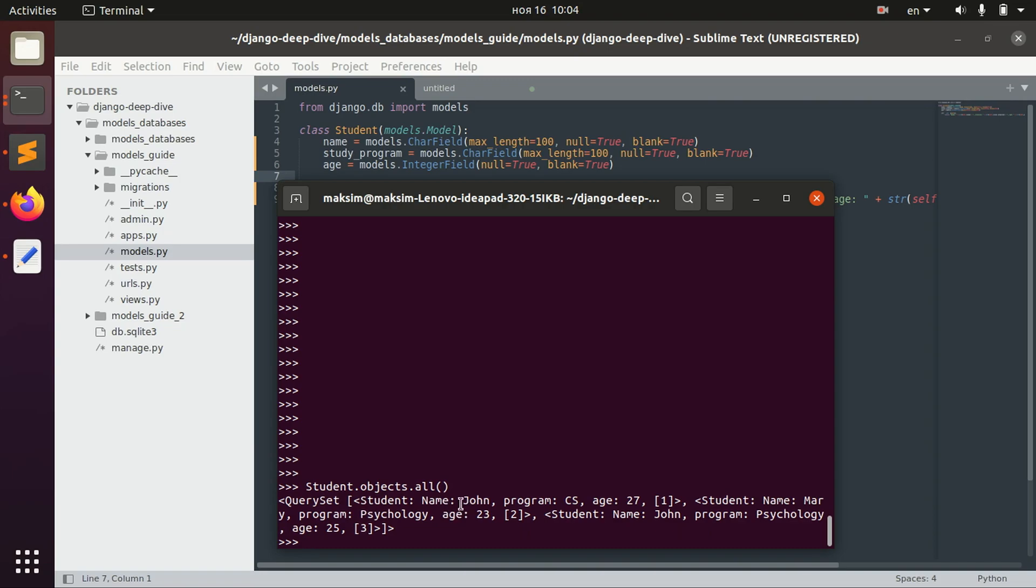One of them name john, computer science, Mary psychology and john psychology.